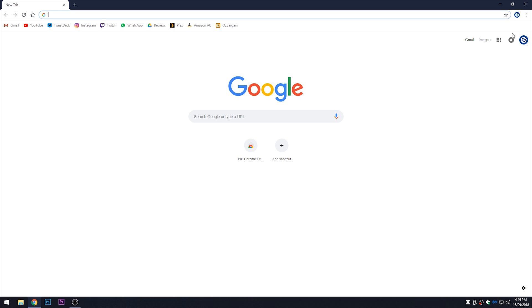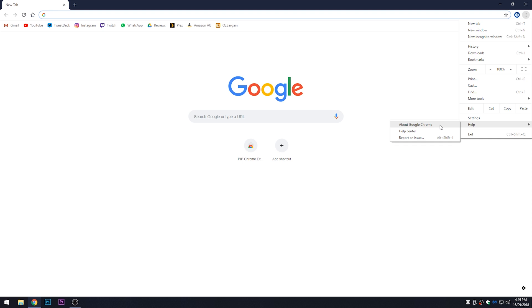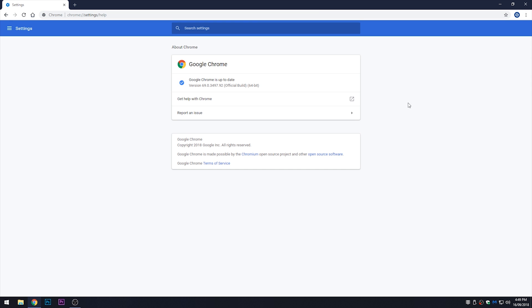Go to Google Chrome and head over to the three dots up here. Under Help, click on About Google Chrome. I have the latest version installed, but if you don't, it will start downloading and installing the latest version of Google Chrome from this page.